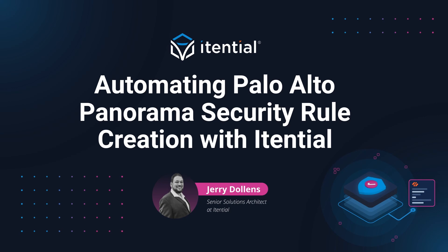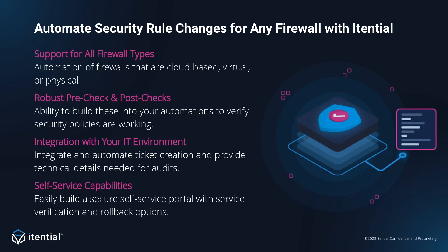Now, before we get into the demo, let's talk about how Itential can help you automate your security rule changes. First off, while today's demo is focused on Panorama, Itential supports automating any type of firewall.